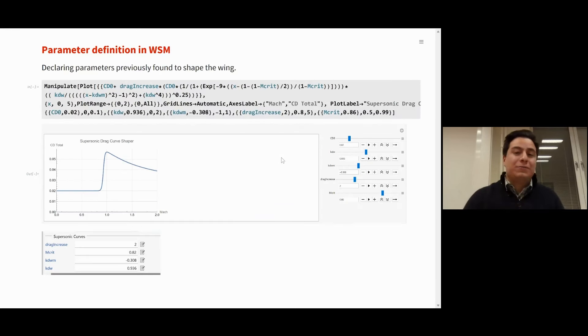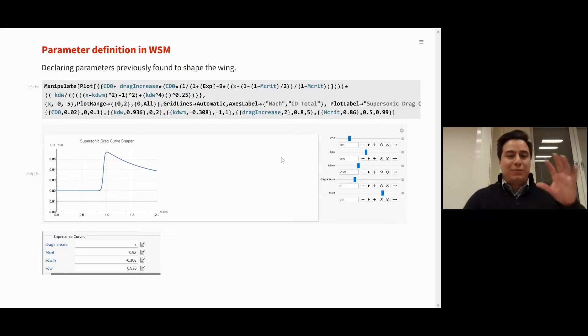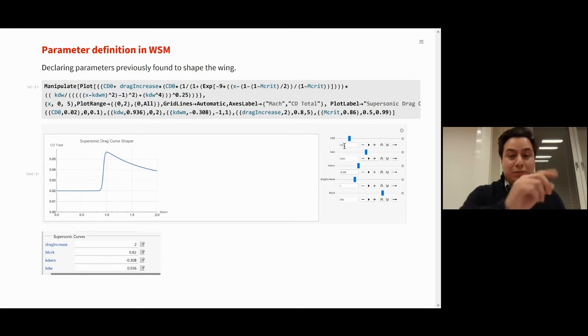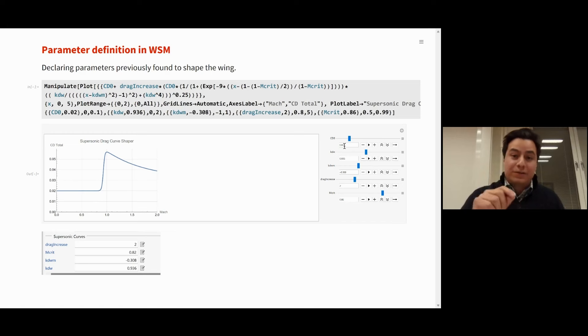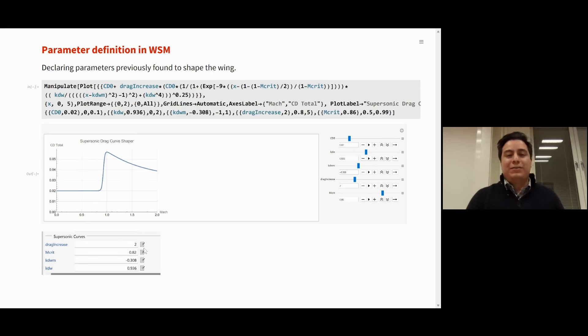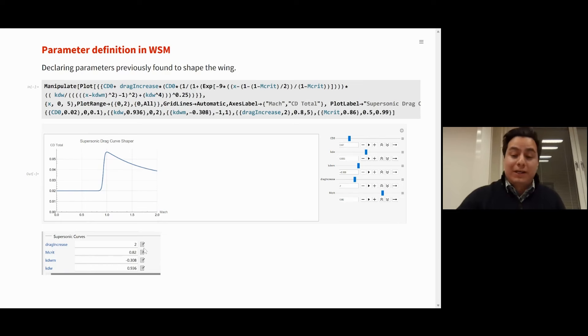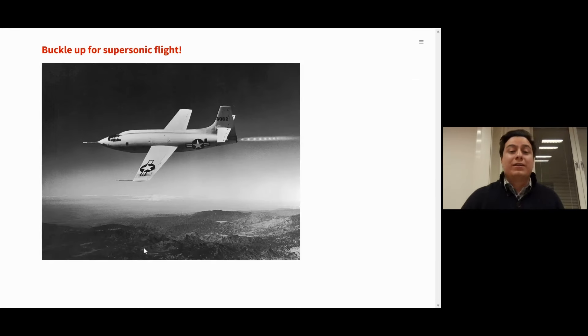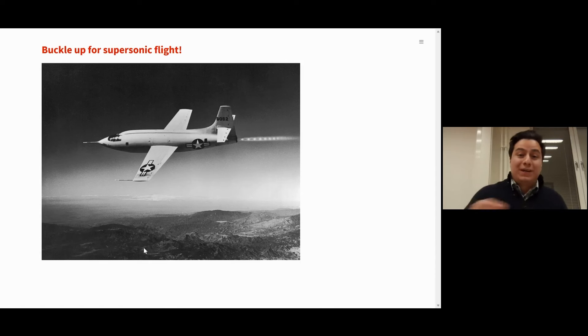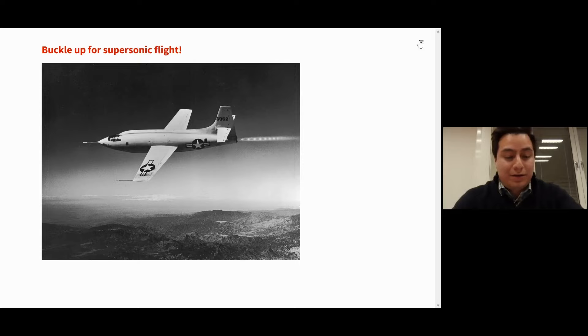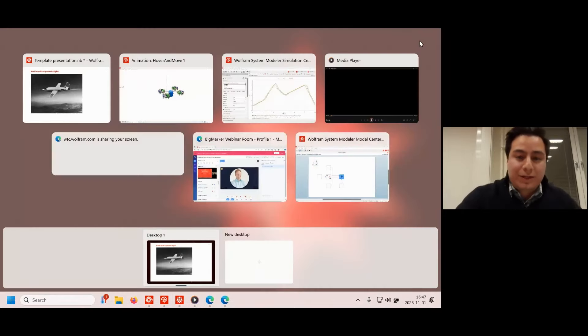Now, the only thing left to do, the link between Mathematica and System Modeler, is that we get these parameters that we got from tuning the curves, and we introduce them as parameters for the simulation. And with that, dear passengers, we are ready to break the speed of sound. So buckle up as we see the results of this simulation.